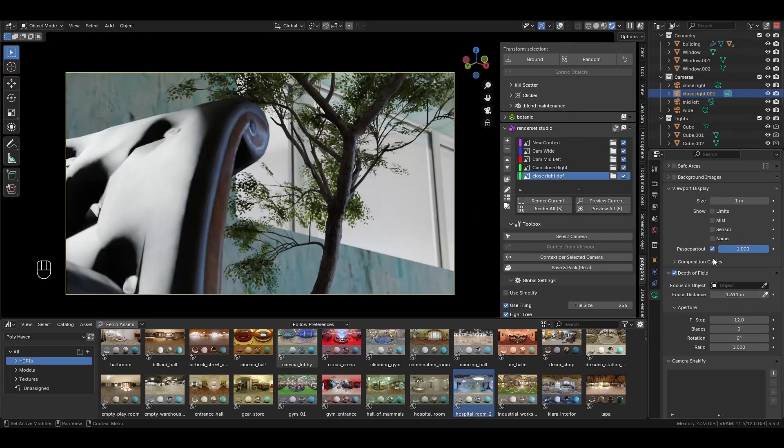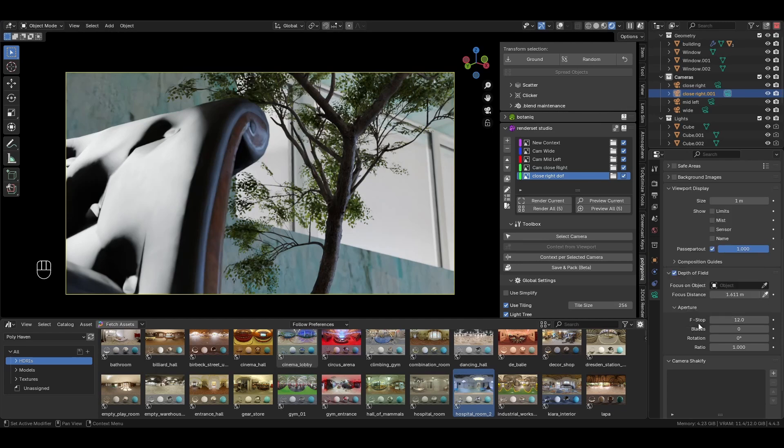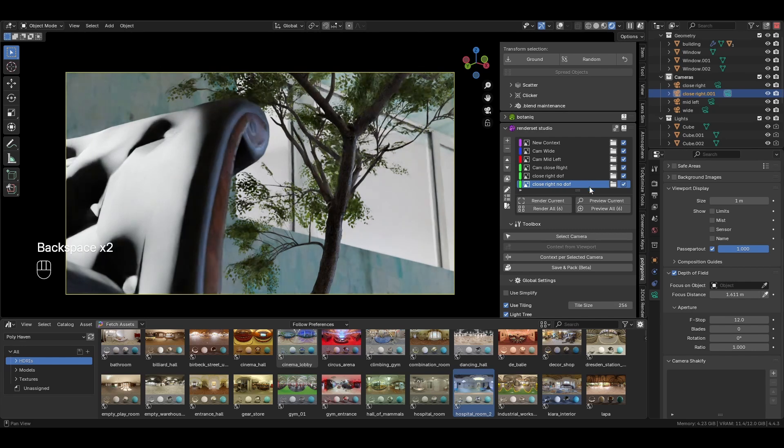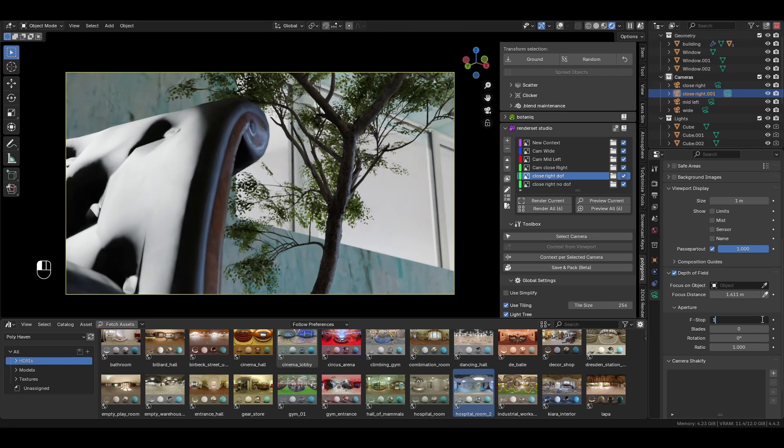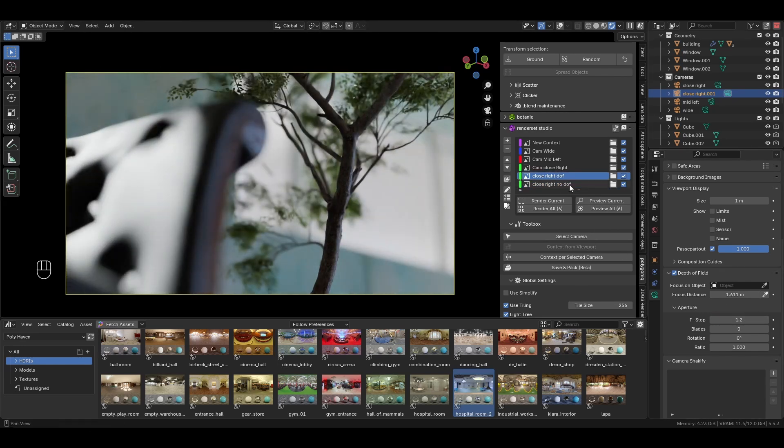We can do this by right-clicking a property in Blender, like the camera's f-stop, and clicking 'Store Property.' If I make a new context, it will derive its properties from the current active one. When I change my f-stop, you can see I can easily jump between these two contexts—it's like saving your place in a video game.